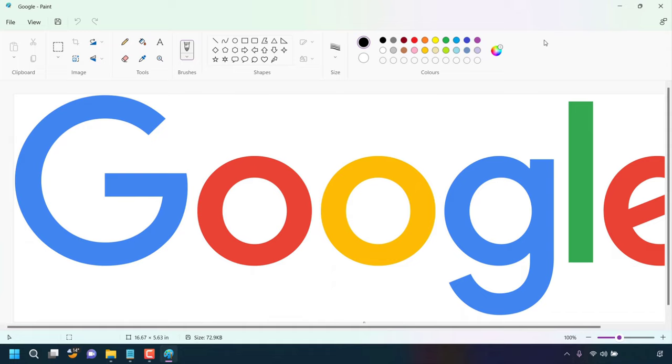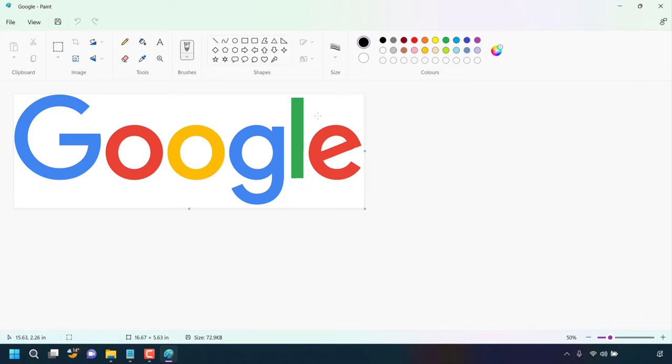Once done I'm just going to maximize the Paint app. Next I'm going to reduce magnification of this image so I can see the entire image.